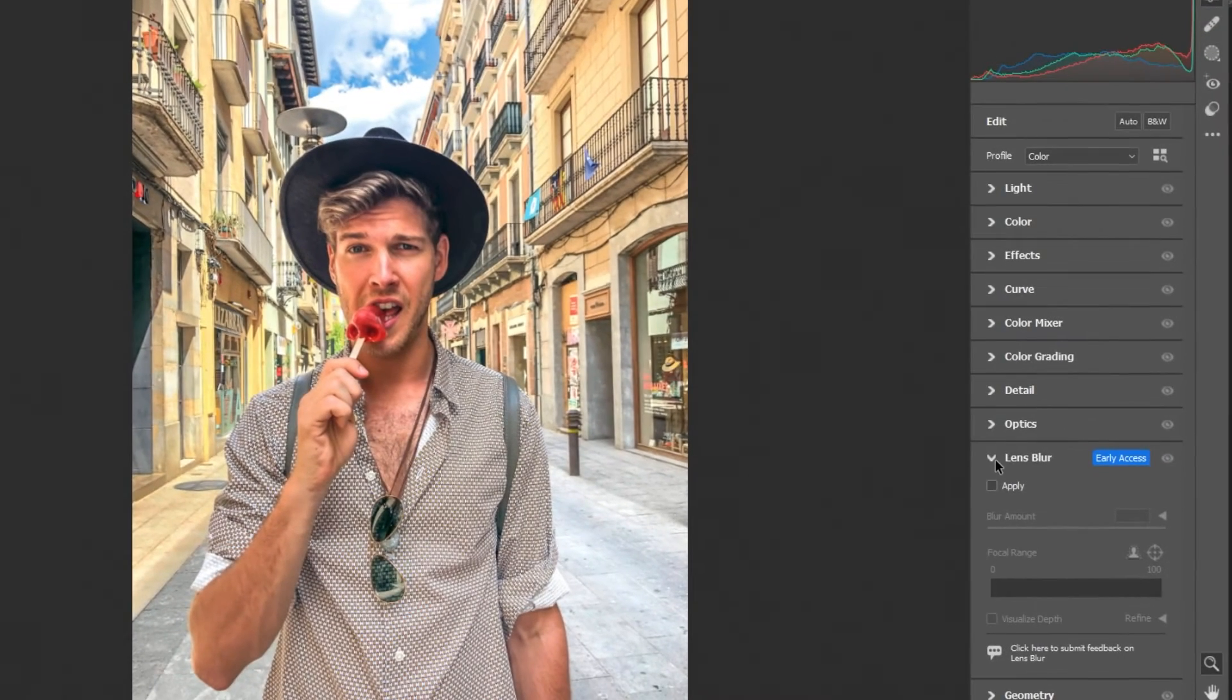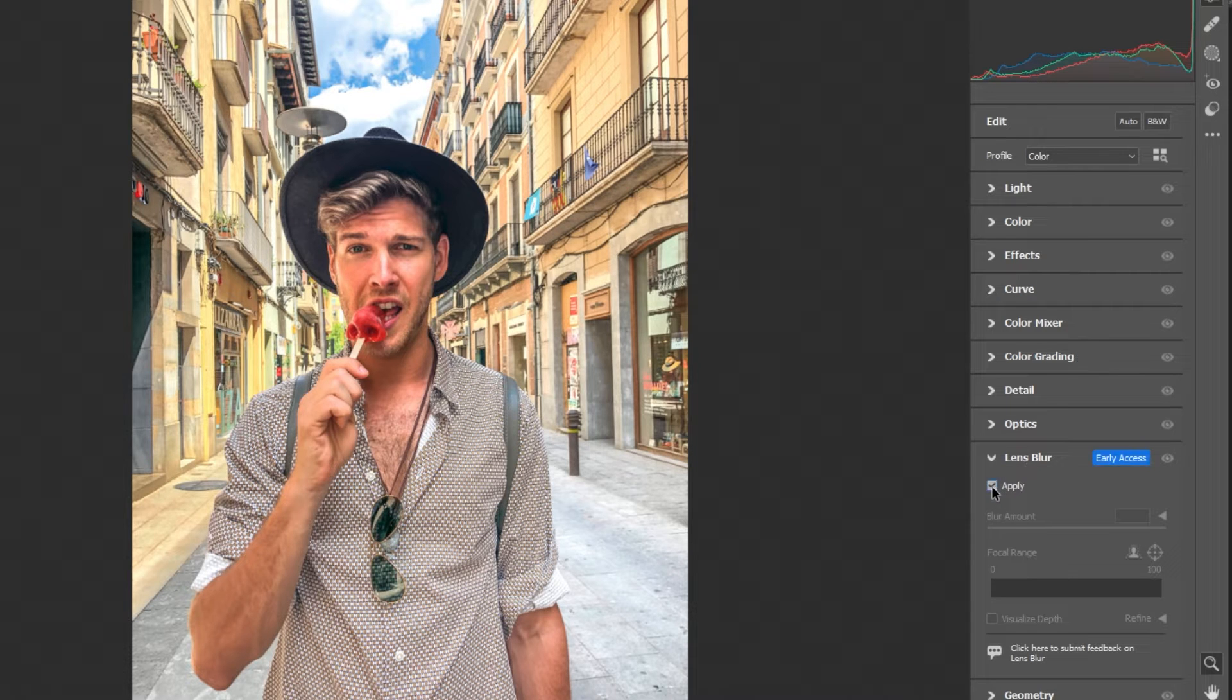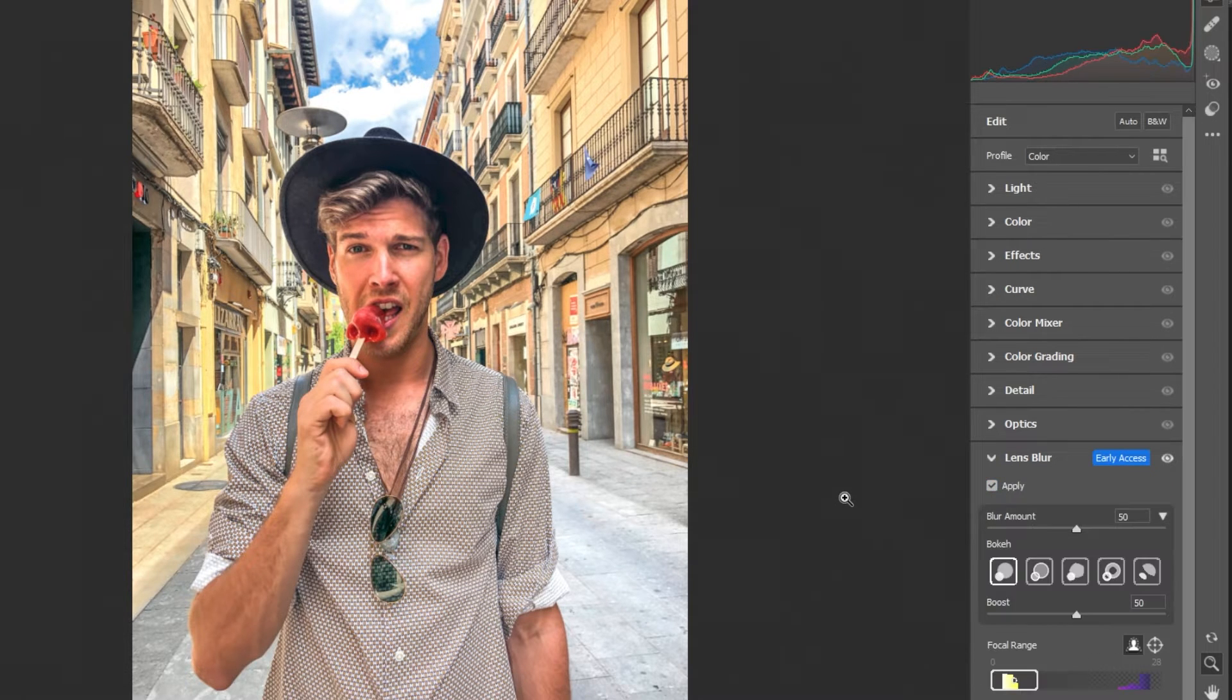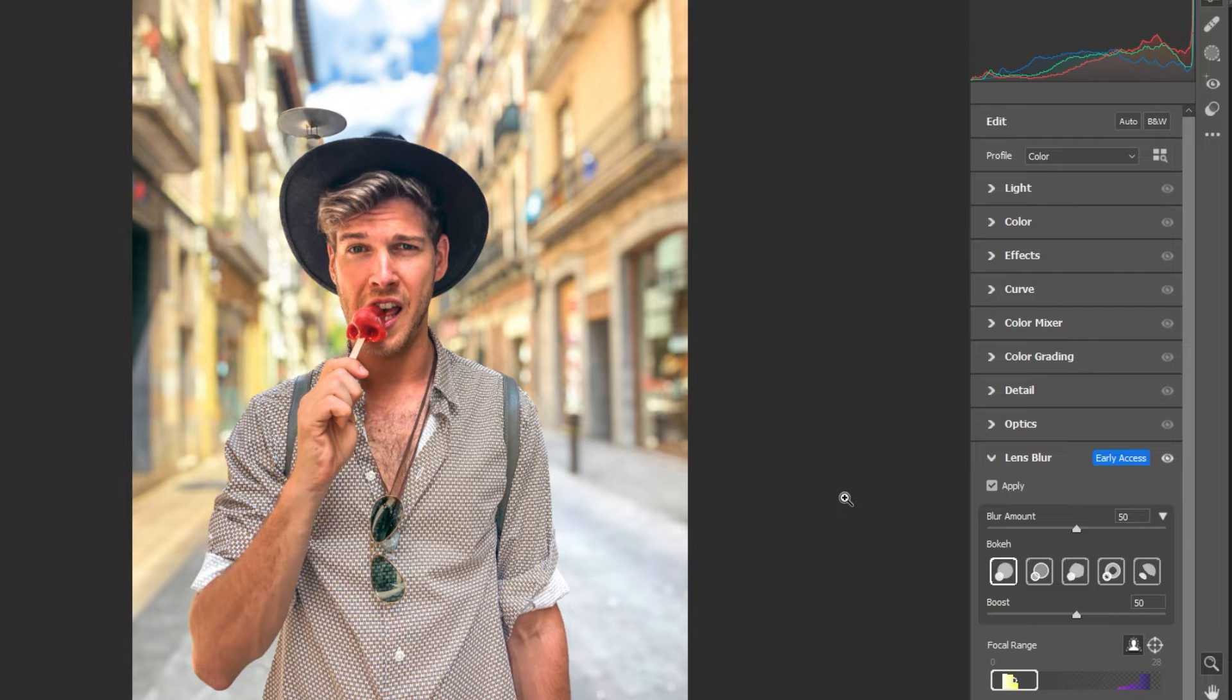In the lens blur section, click on apply. Adjust the blur amount to your liking.